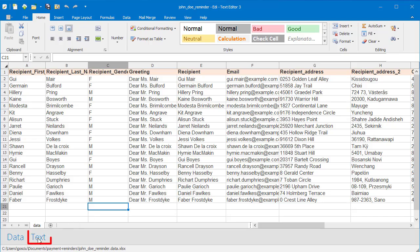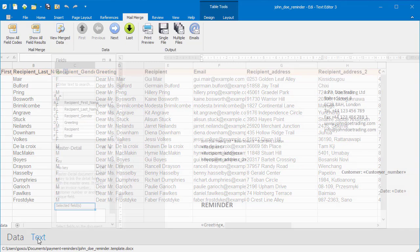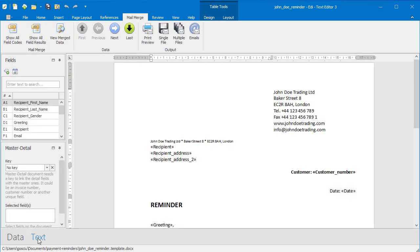Switch to the text view. Excel columns were automatically detected as mail merge fields.